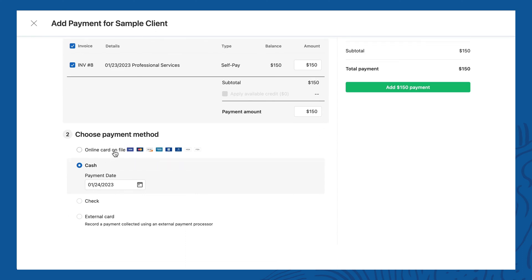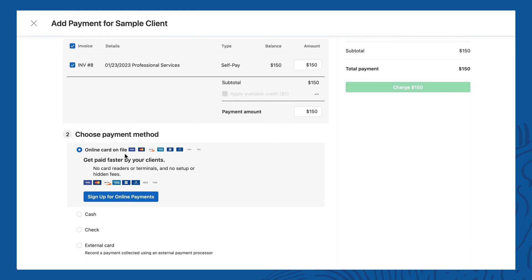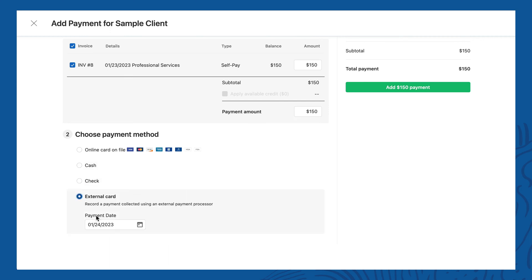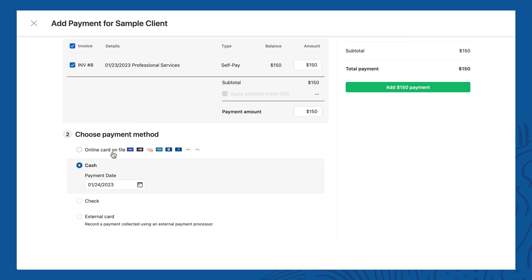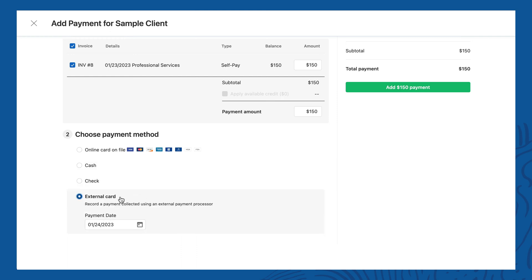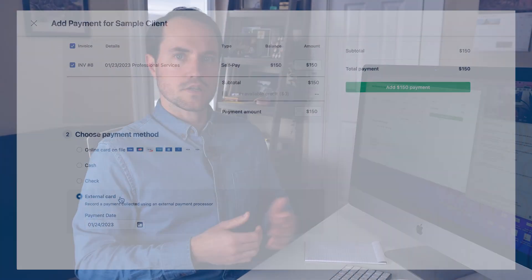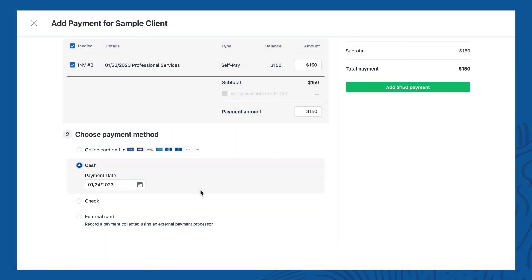Below that we have the payment method selector. 'Online card on file' is your integrated credit card processing within Simple Practice — that's what you'd select if they're paying by credit card. Below that there are cash, check, and external card options. The important difference is that online card actually processes the payment with a credit card processor, whereas cash, check, and external card are just recording the transaction for your records. If you use another processor like Square or PayPal, you'd record that as an external card.